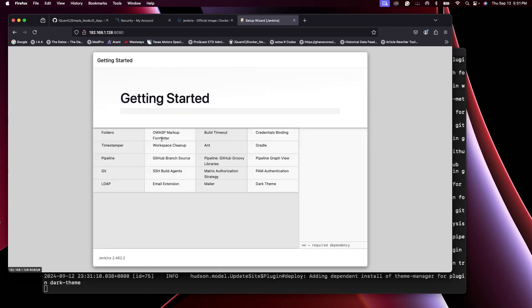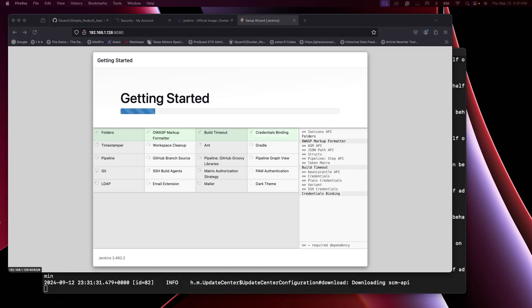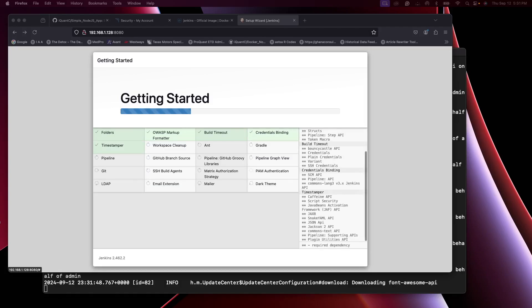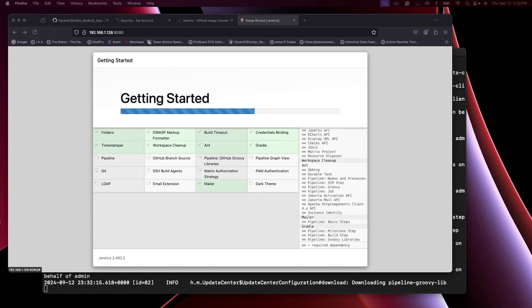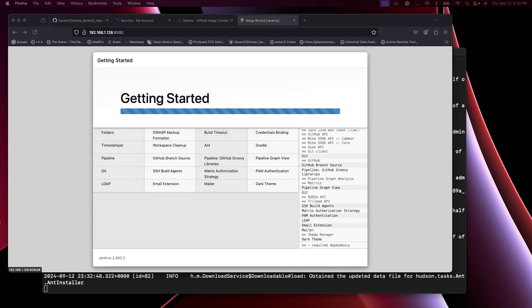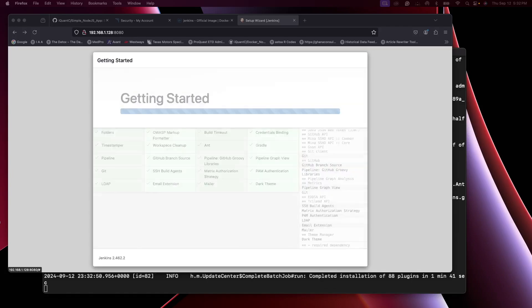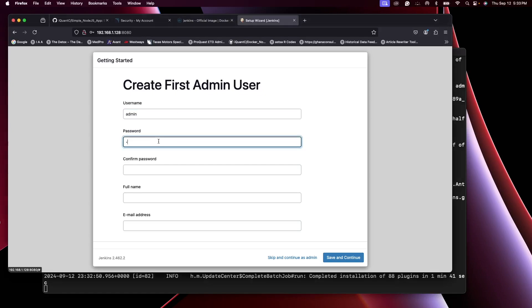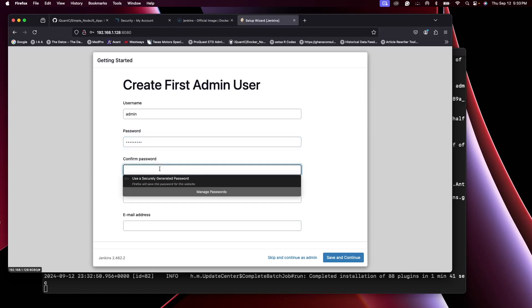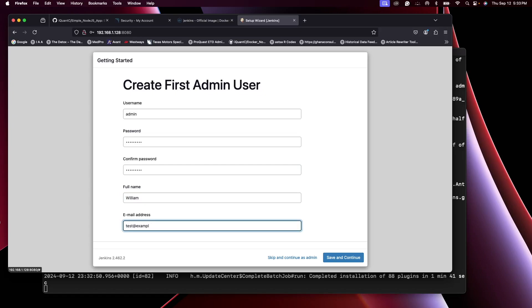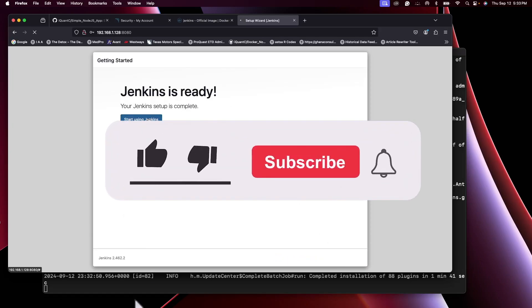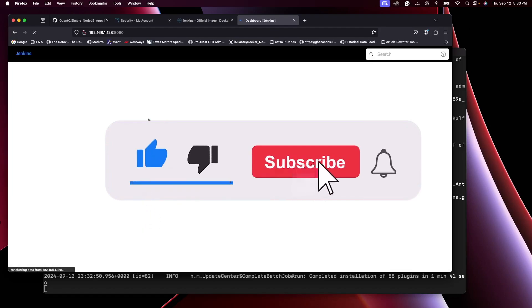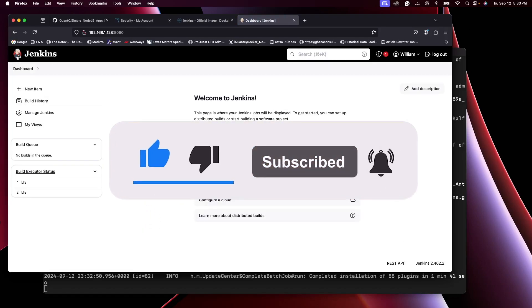Install suggested plugins. Okay, finish and continue. So that is our Jenkins dashboard.